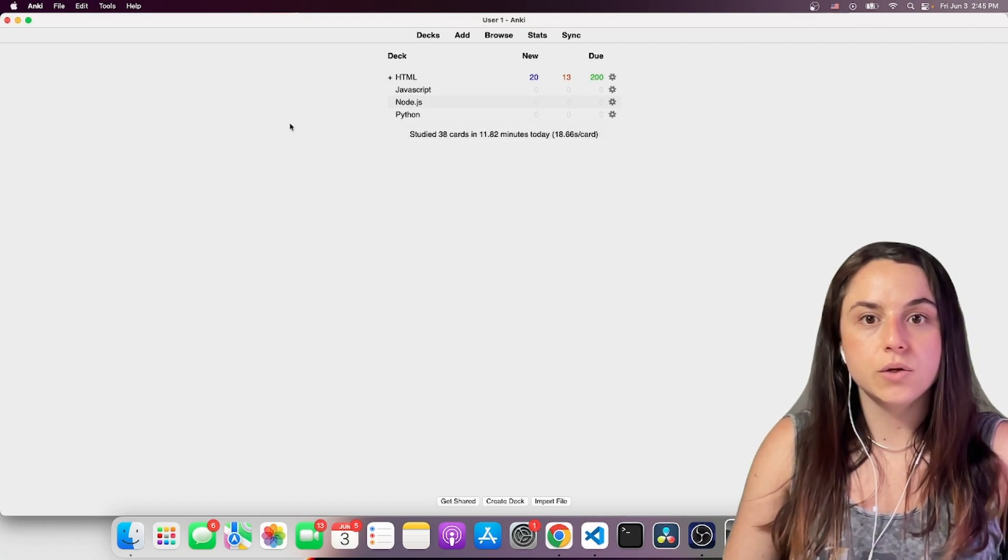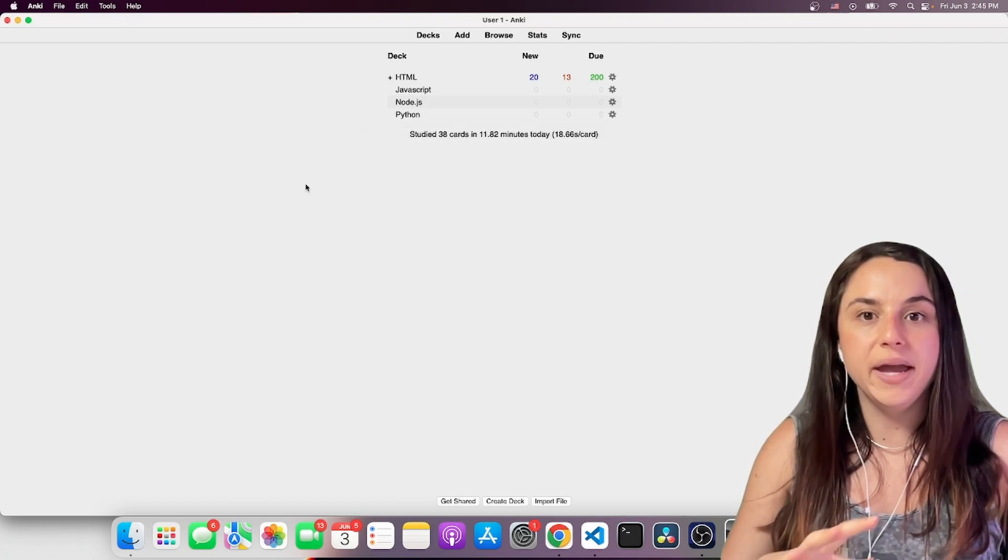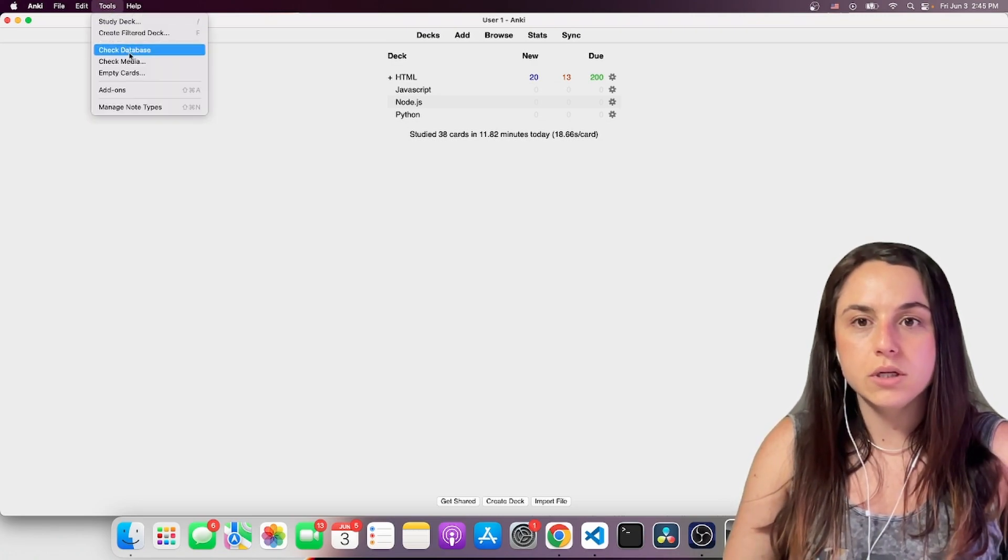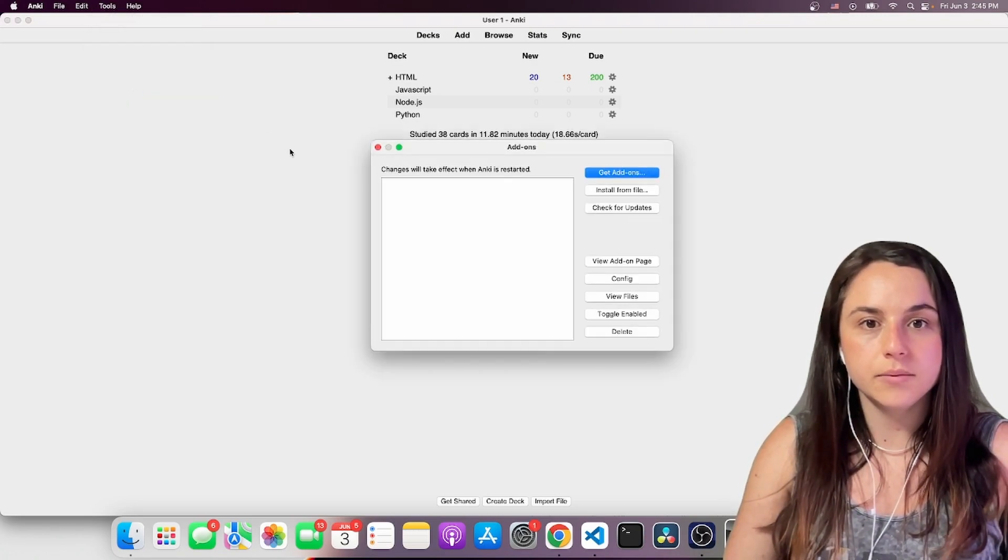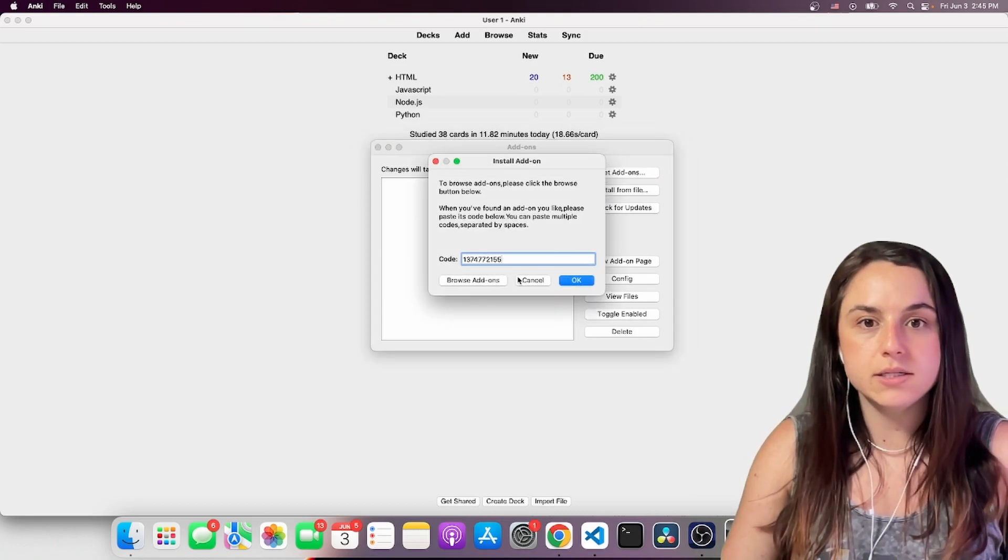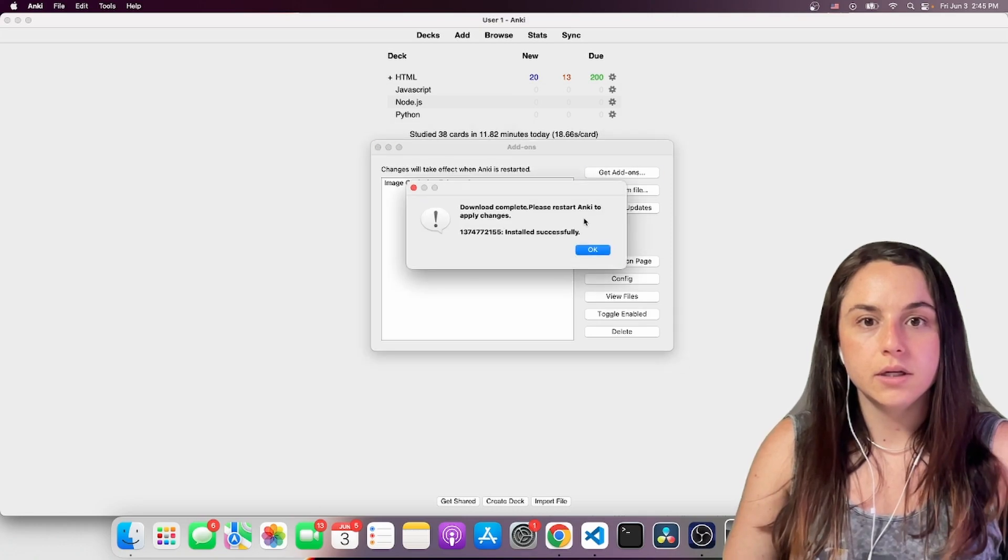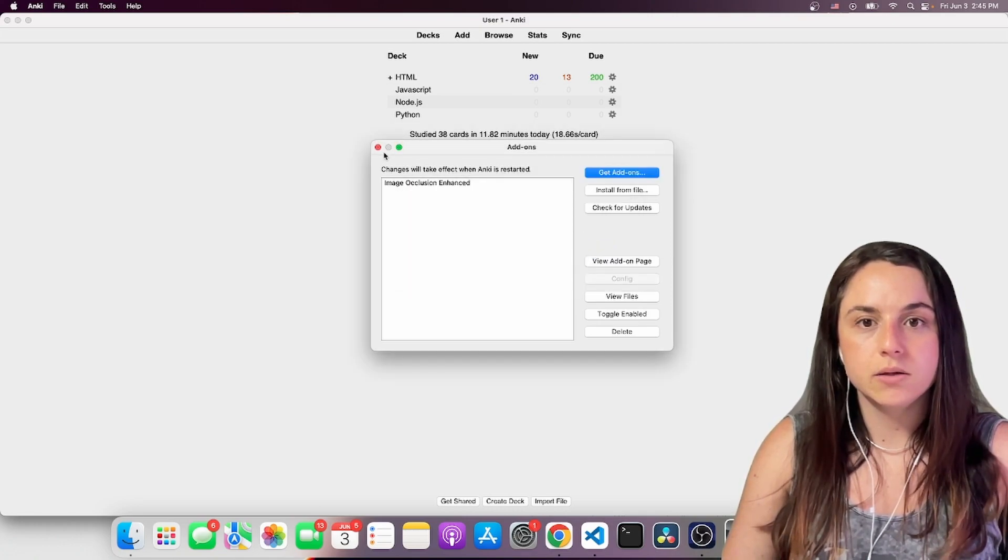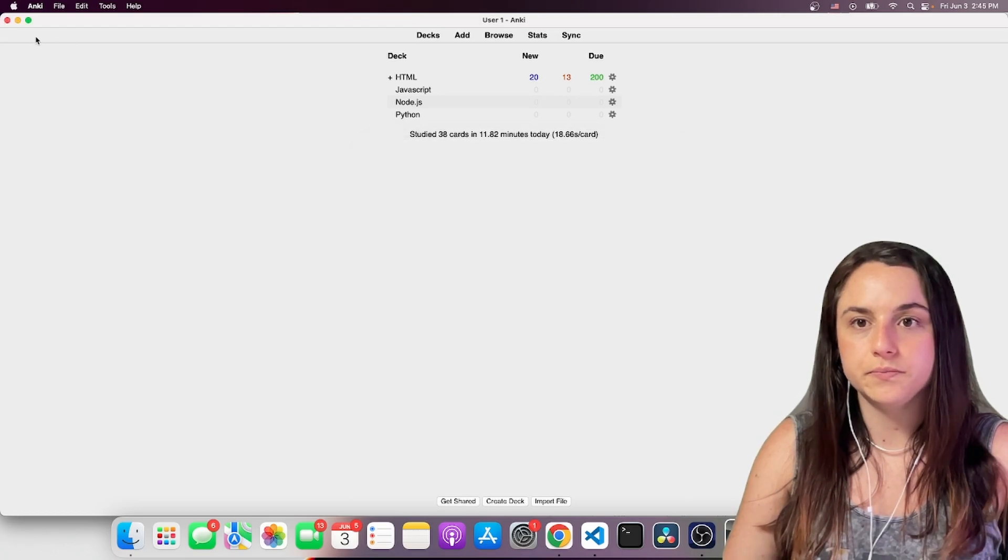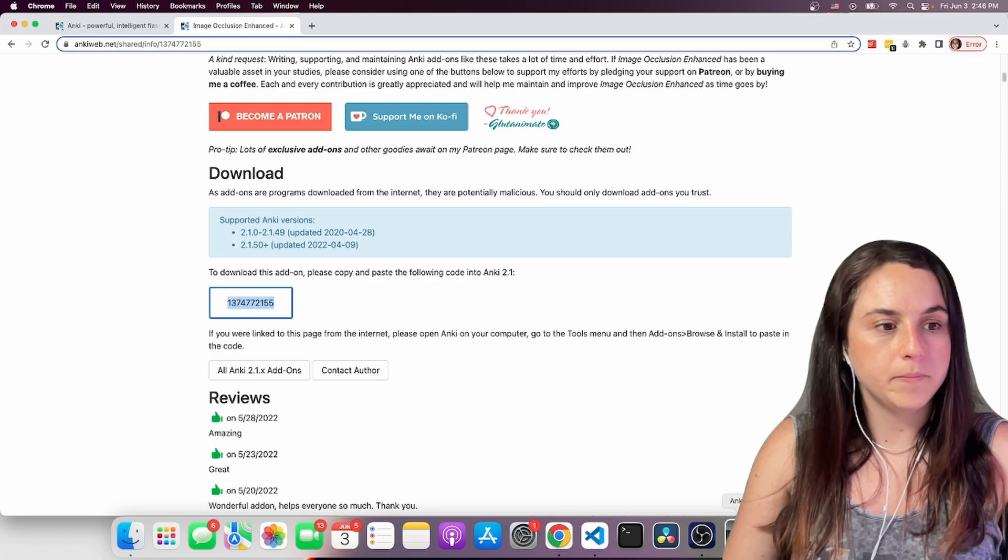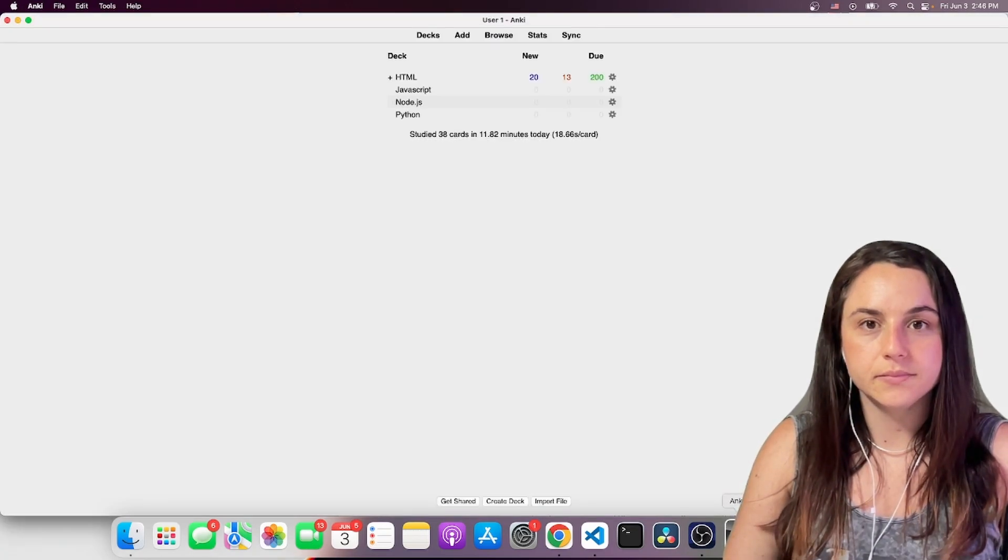So this is the Anki main page. You go here on tools, add-ons, get add-ons, and then you paste that code. Download completed. So let's close it and open it again.